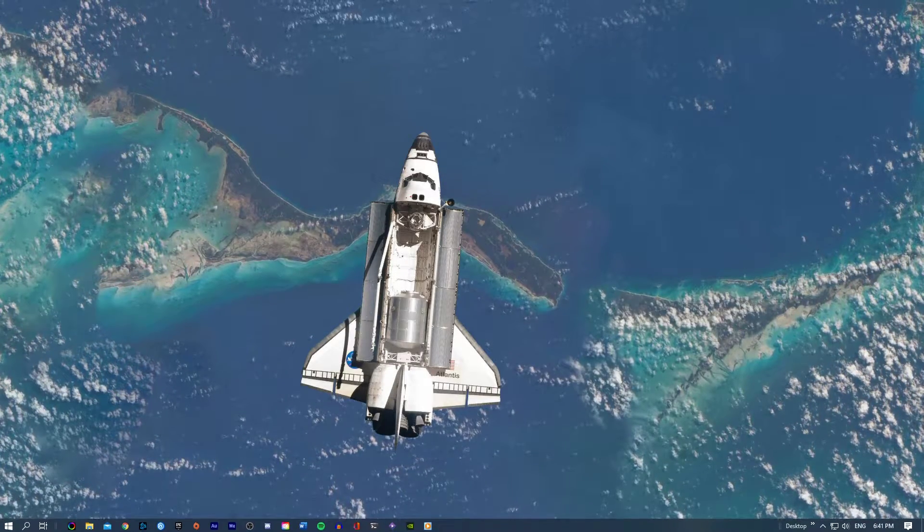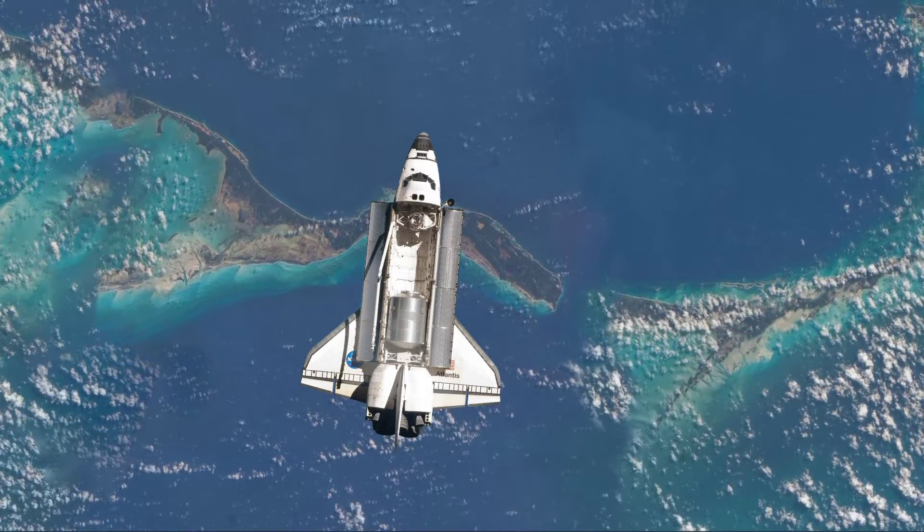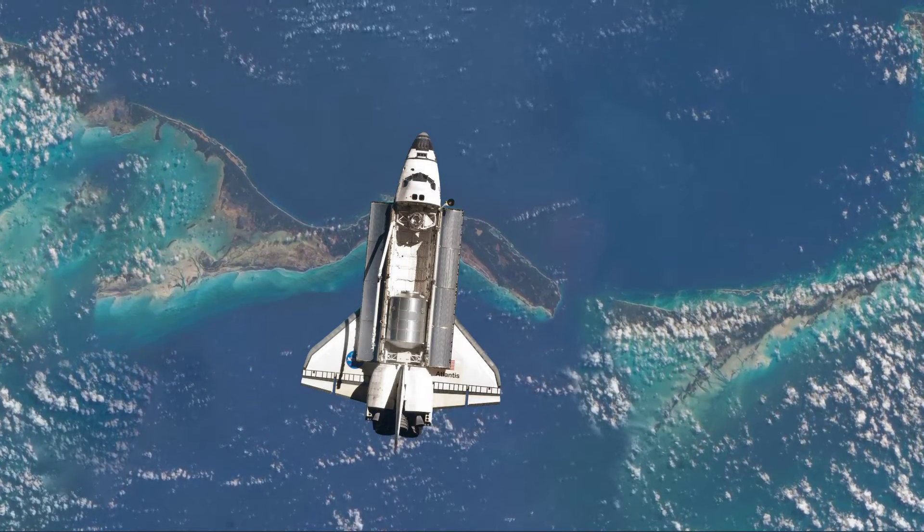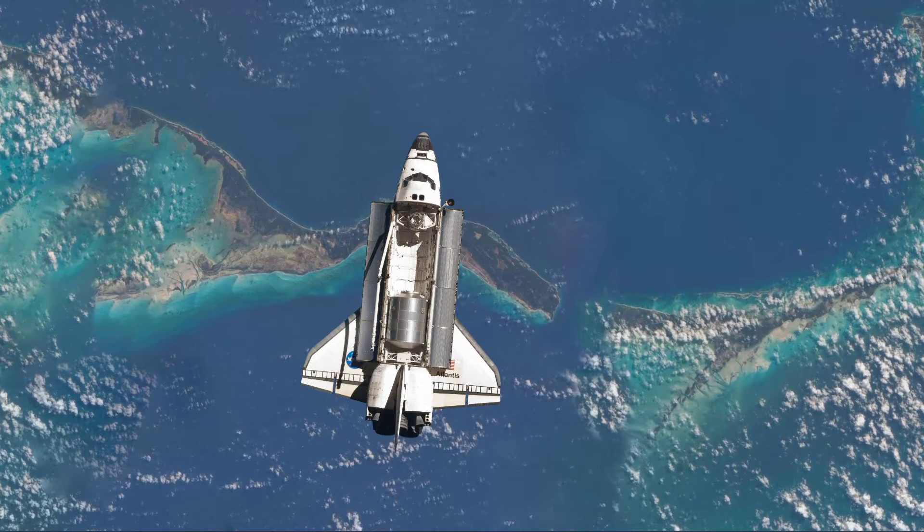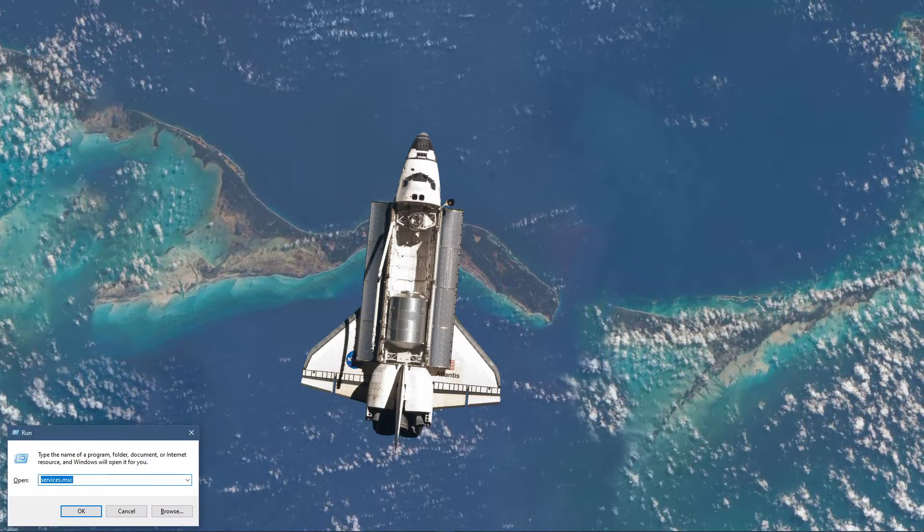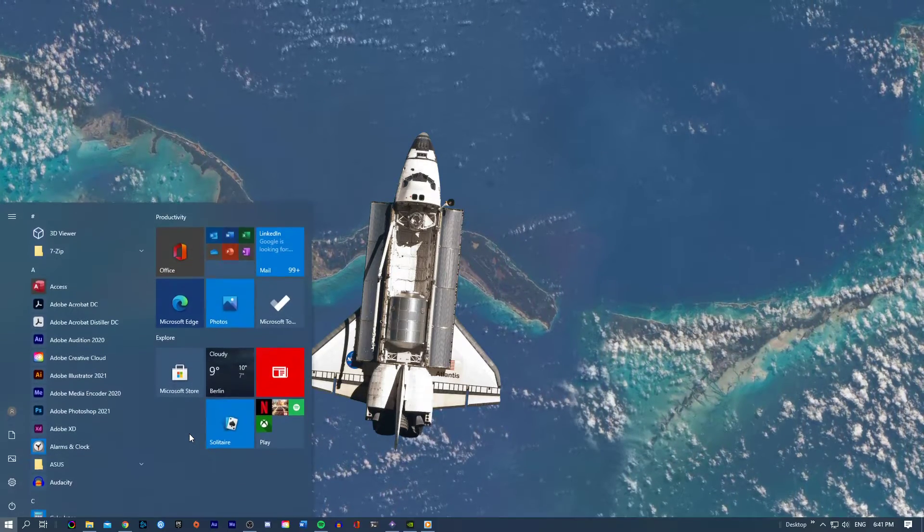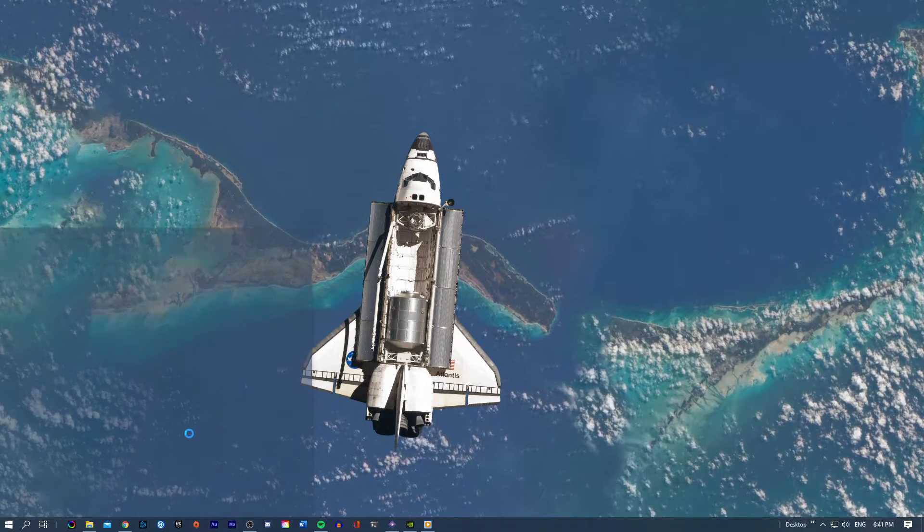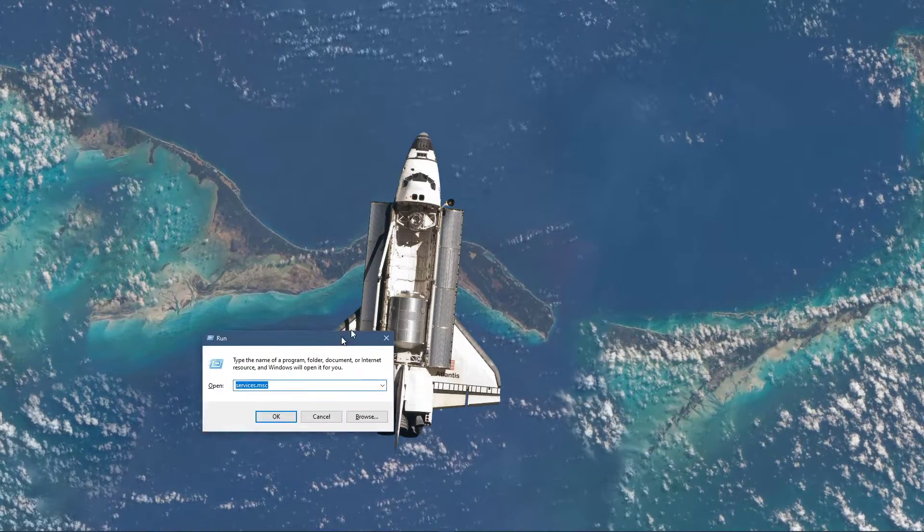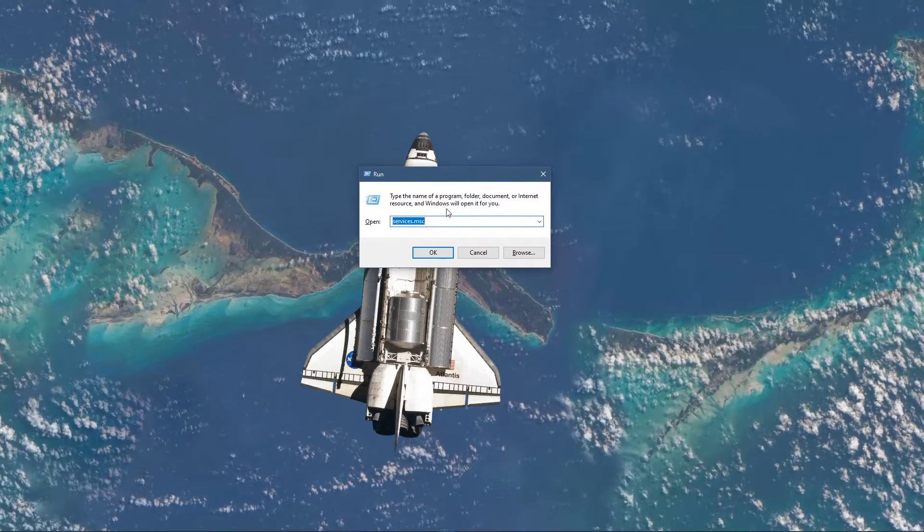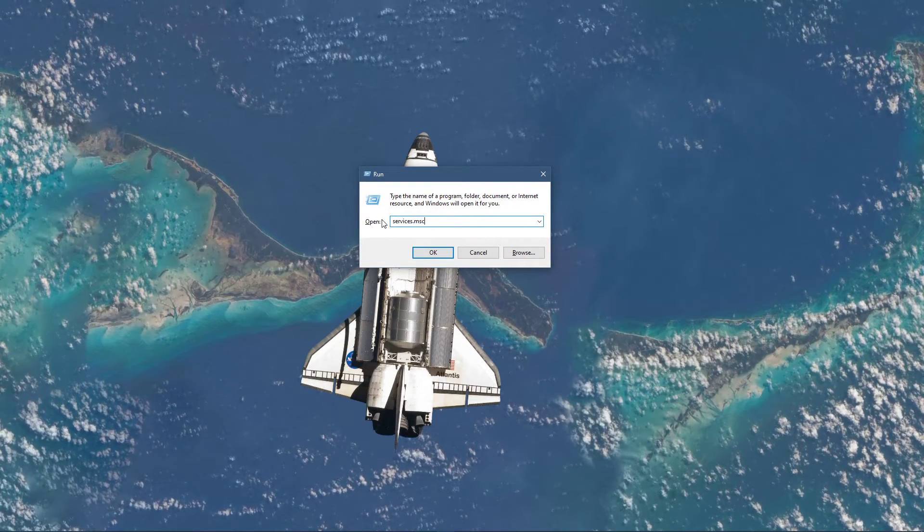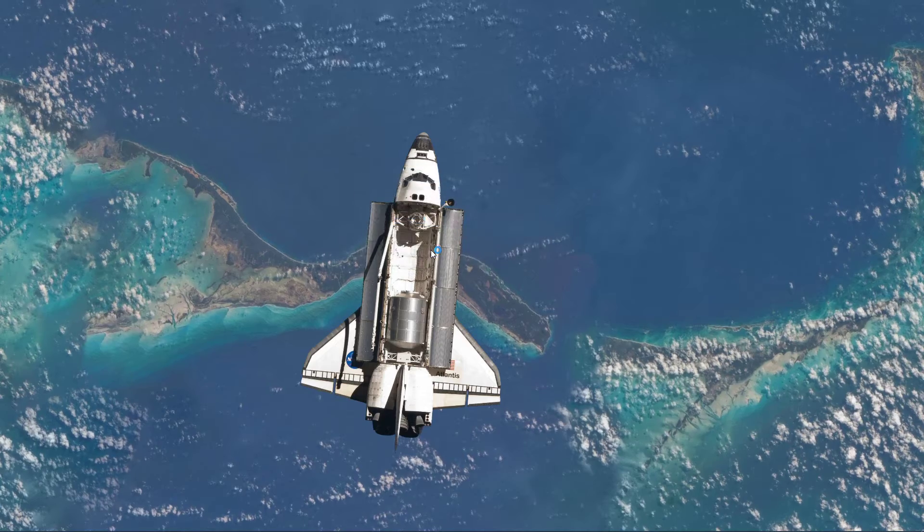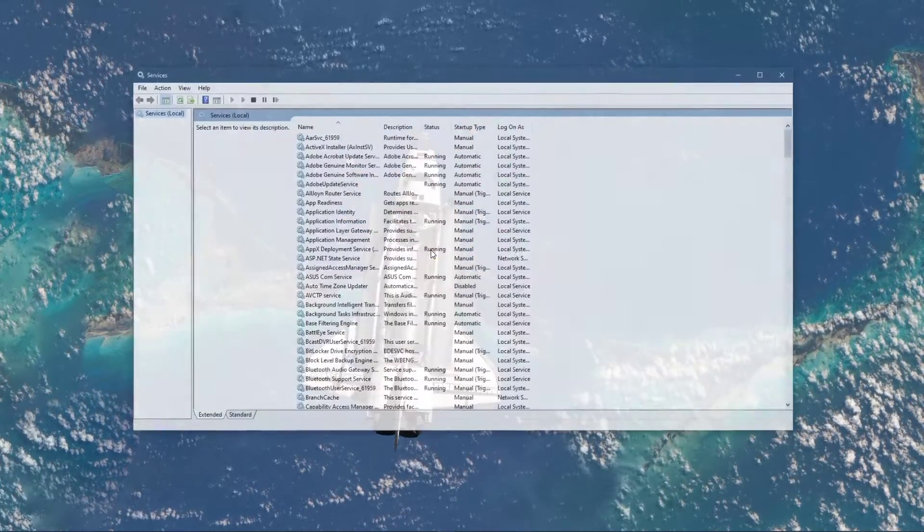When this is done, make sure that the game's anti-cheat is properly running on your system. Use the shortcut Windows Key & R, or simply search for Run and hit Enter. In this dialog box, type Services.msc to open up your Service Control Manager.